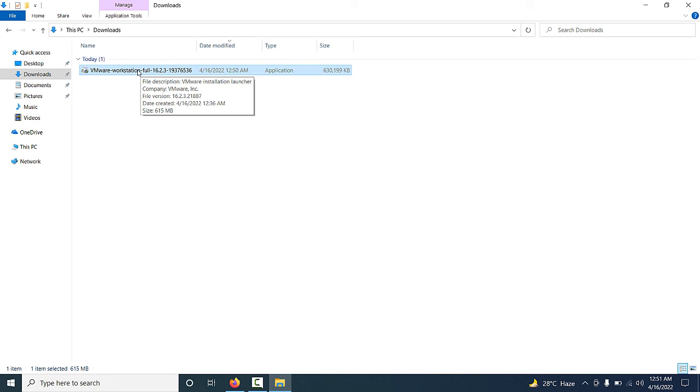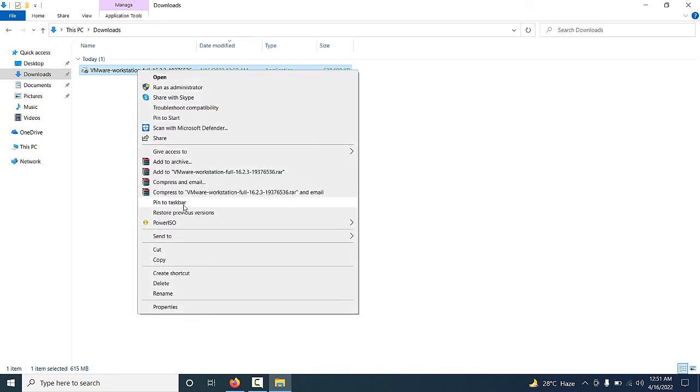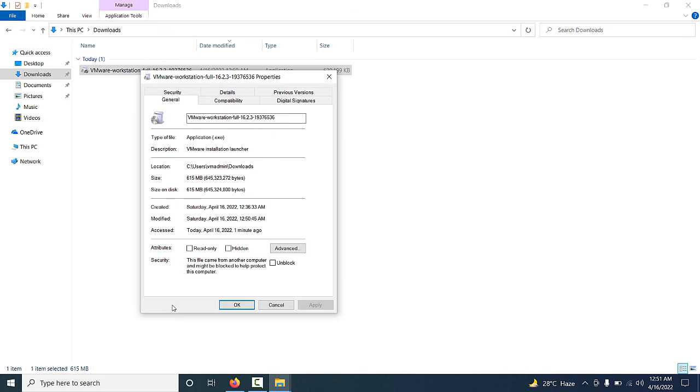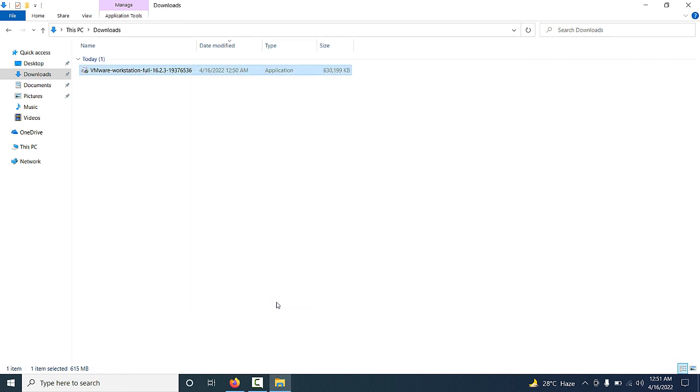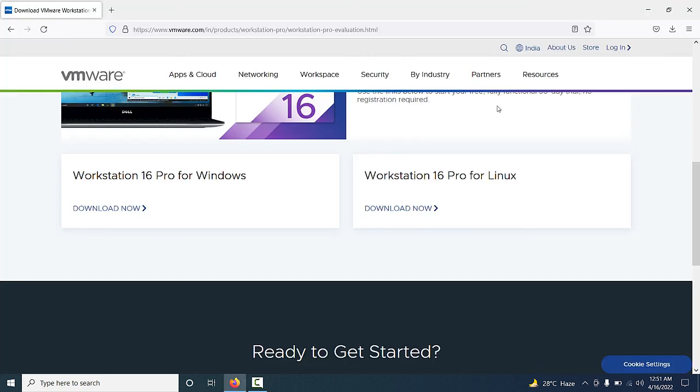If you want to see the properties, just right-click and go to Properties. You will see the size of the VMware Workstation 16 is 615 MB. I hope you understand this video. Thank you so much for watching. Have a nice day.